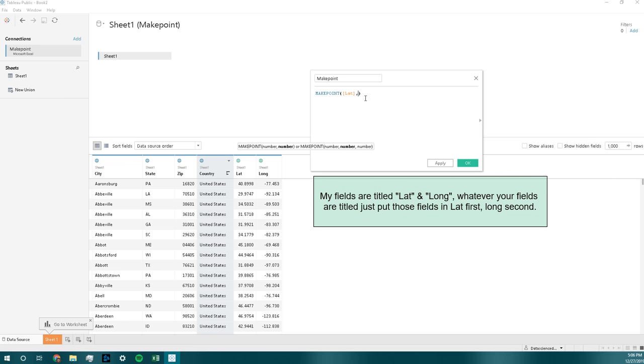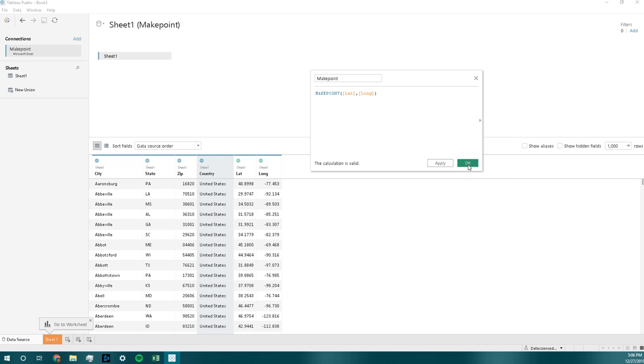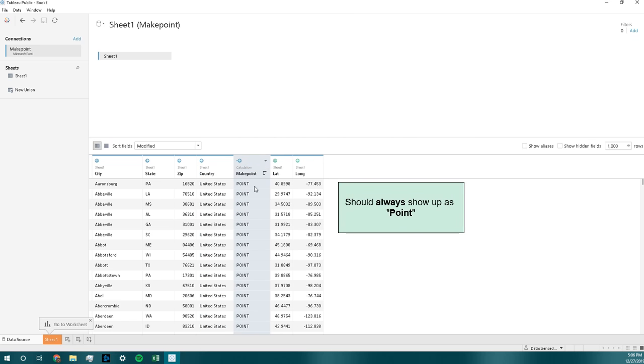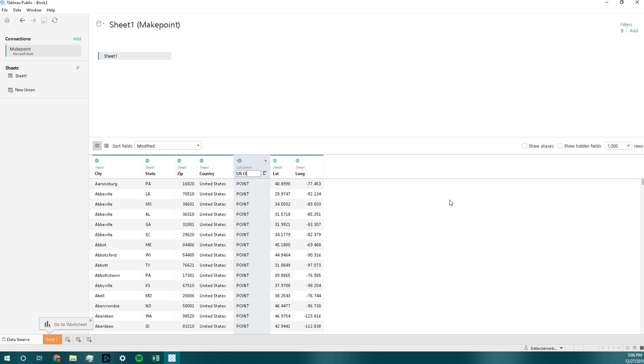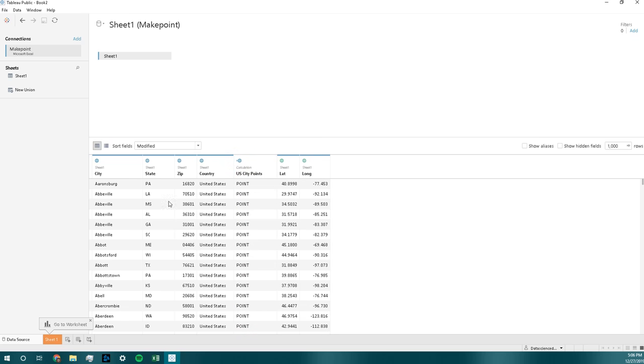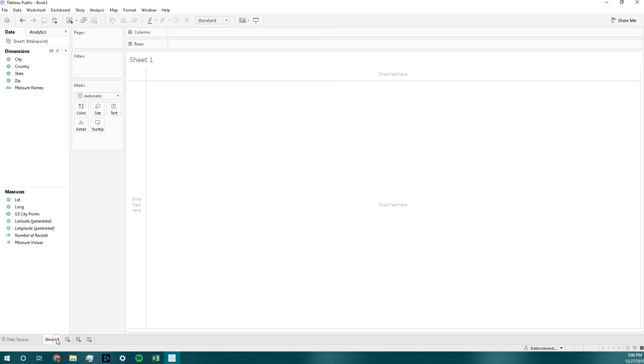And I'm going to click OK. And if you make the points correctly, it should show up as points. So we're going to make this called US city points, and we're going to go to the worksheet.